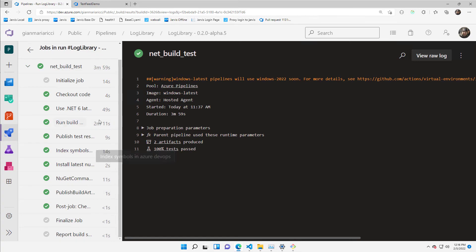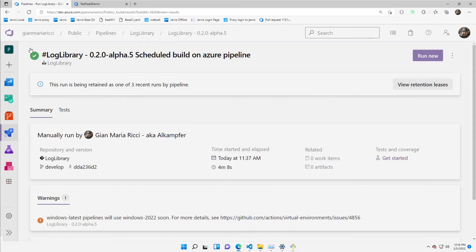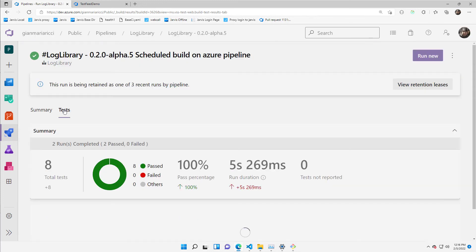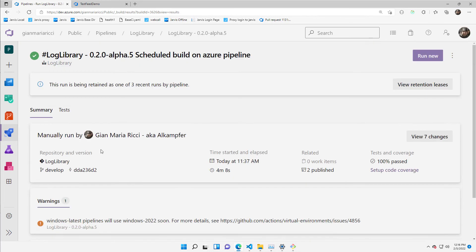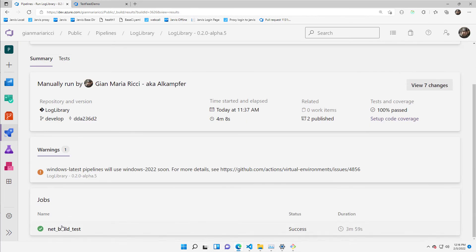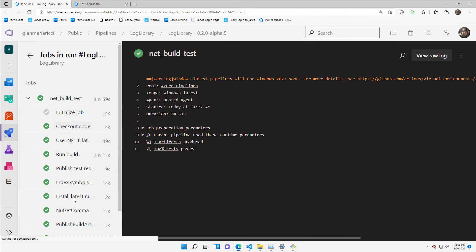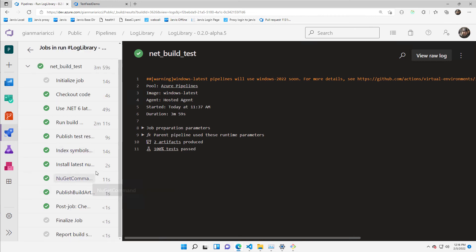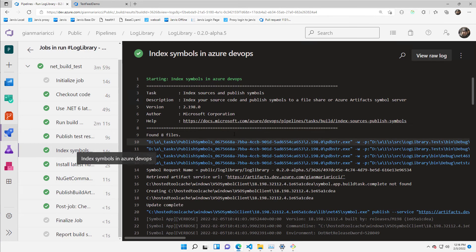Once the build completed and everything gets okay, you can indeed view that some tests run and everything gets green.